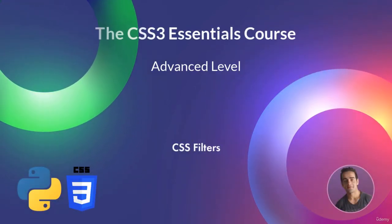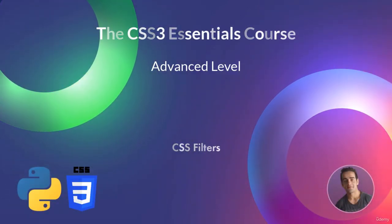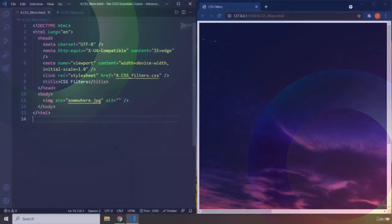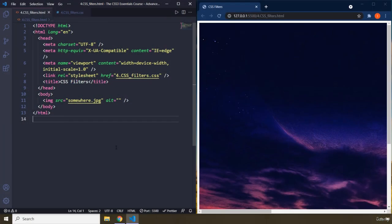Hi everyone. In this lecture, we're going to talk about CSS filters. CSS filters allow you to apply some filters on your images, like Photoshop and some other social media like Snapchat and all that cool stuff.